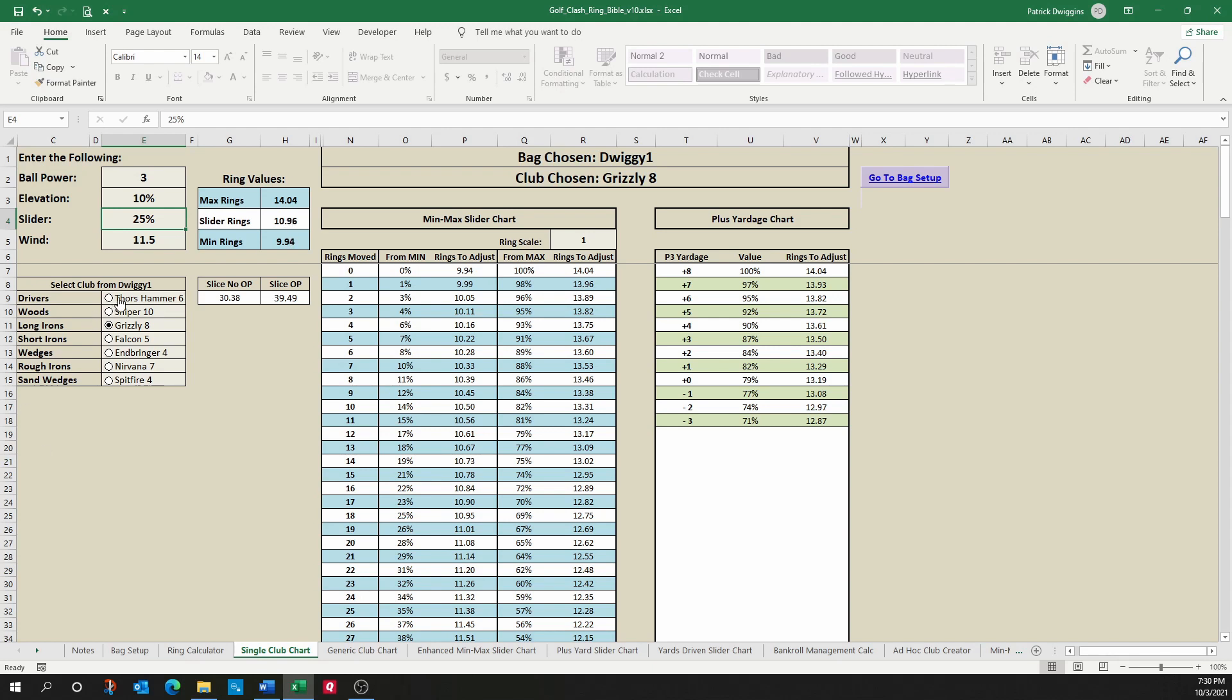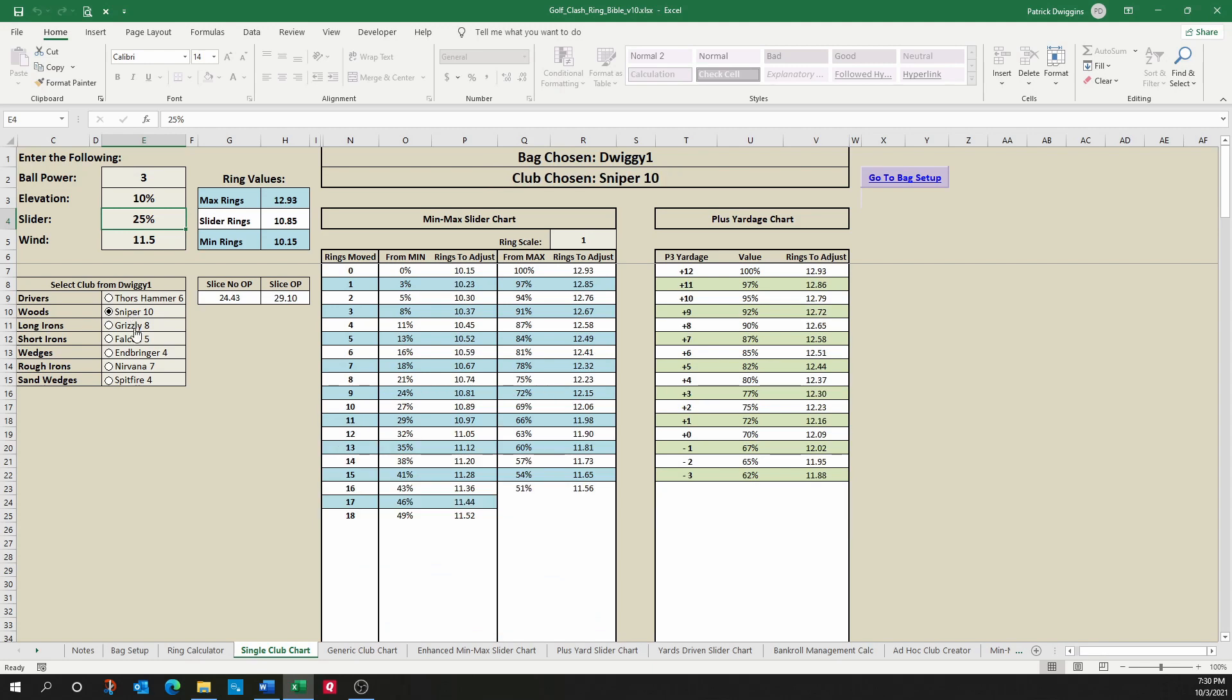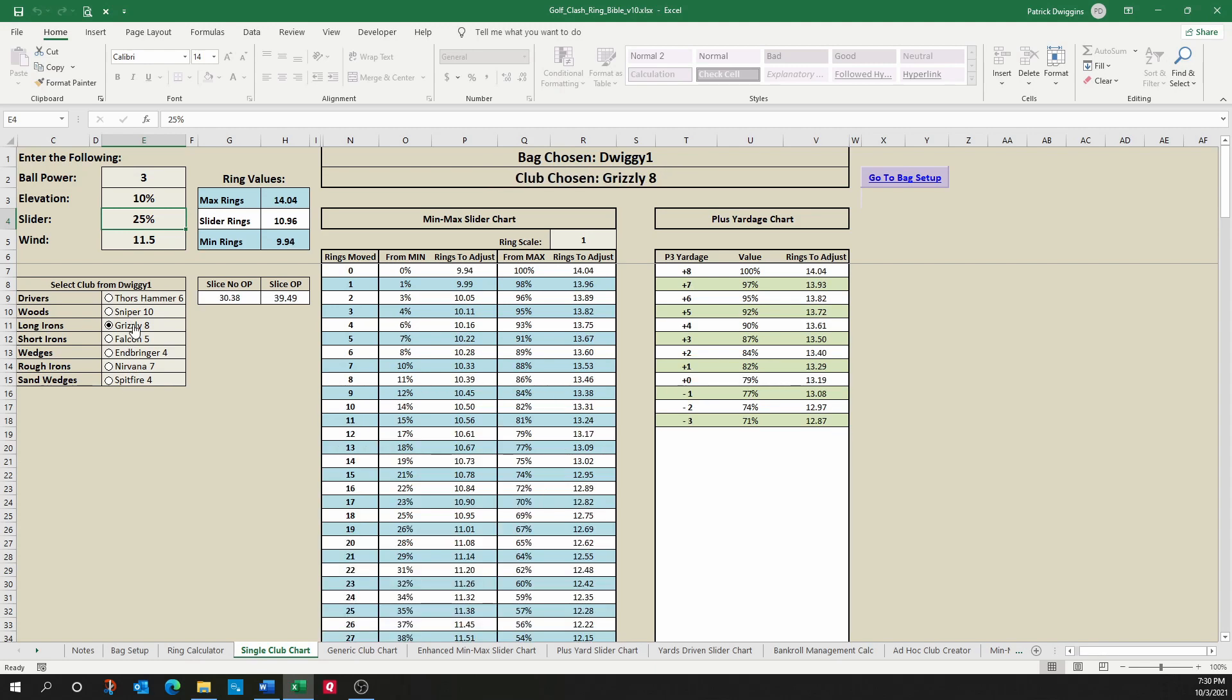I can choose particular clubs in my bag. It's currently set to Grizzly 8. I can change it to Dorshammer 6, Sniper, or any other club that happens to be in my bag. Over here, we'll have those same slice with overpower or slice with no overpower values that we had on the ring calculator. But now what we have is the min-max slider chart and the plus yardage chart.